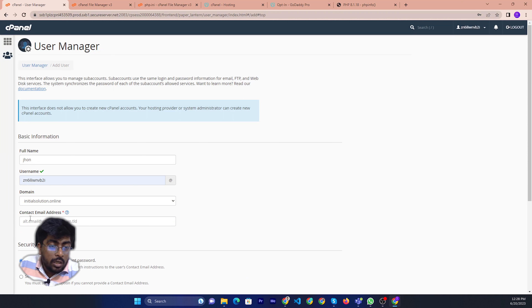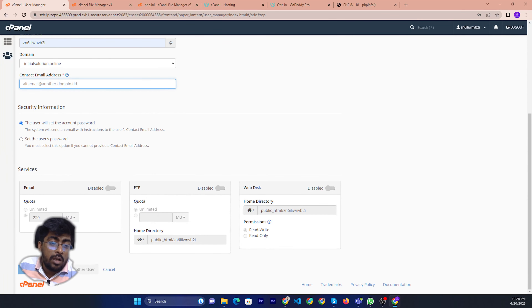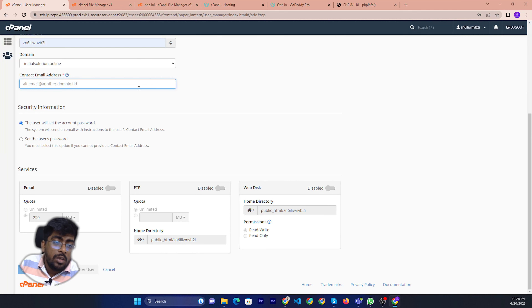Then you can share the email. When you create the account, someone will get a notification, and they will confirm the password from the access.